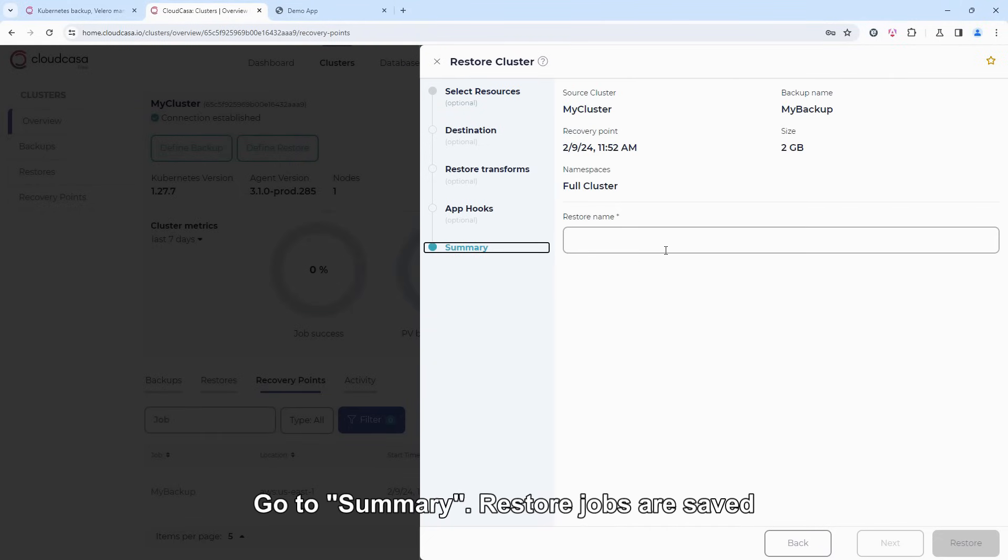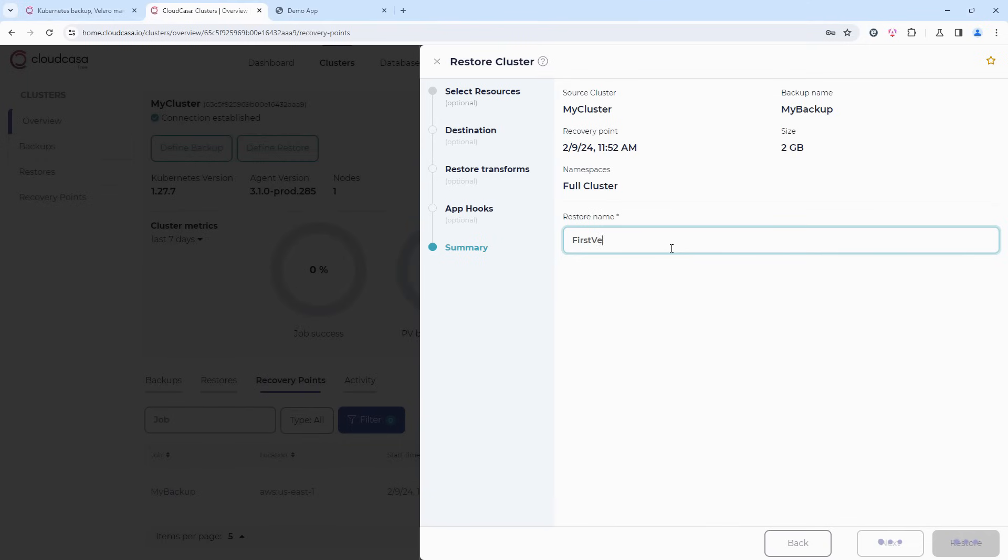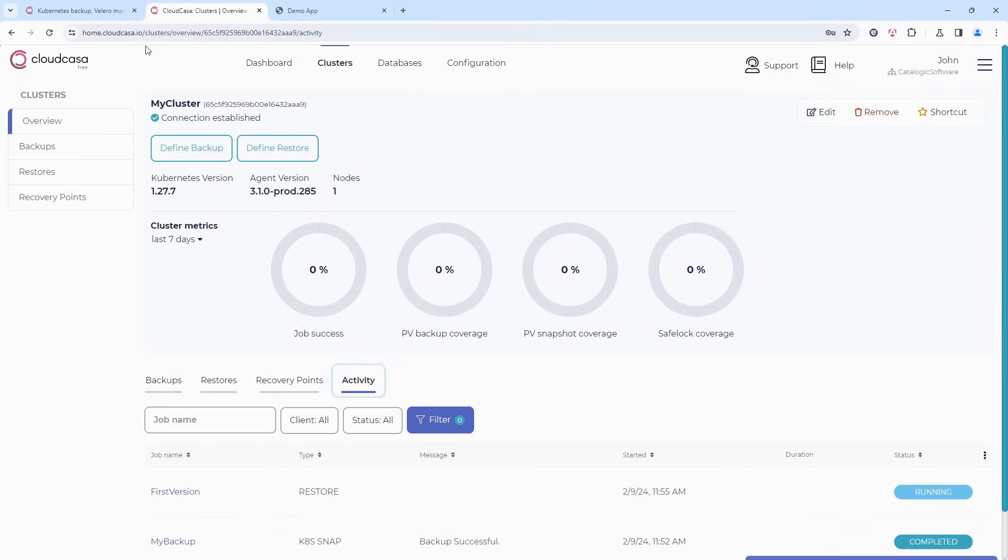Restore jobs are saved so that they can be rerun, so we need to give it a name. Let's use first version. Then click on Restore.